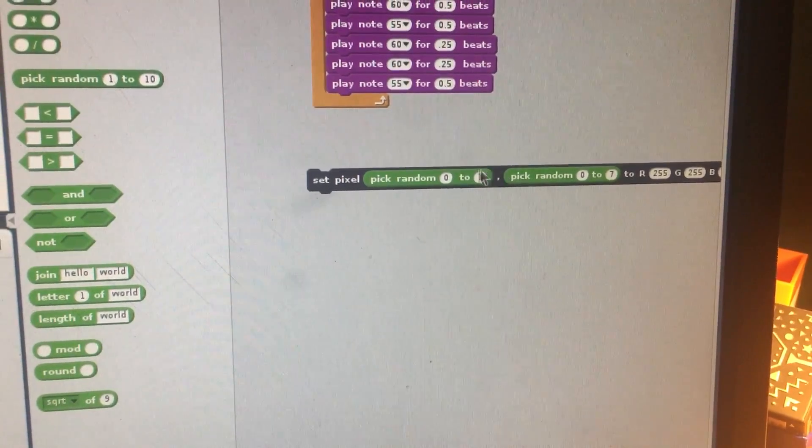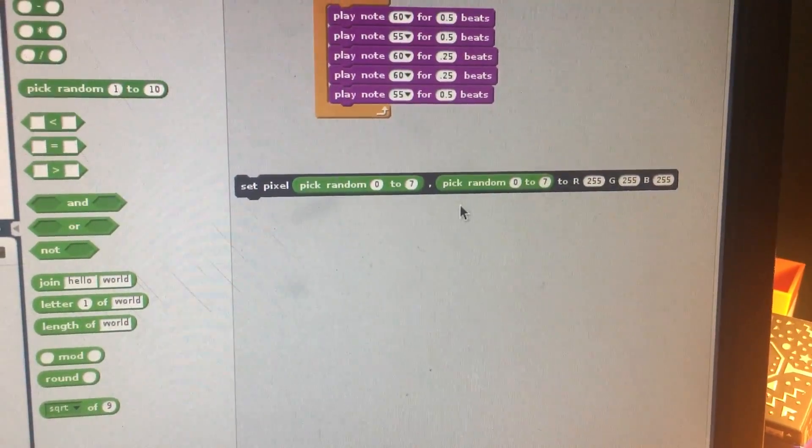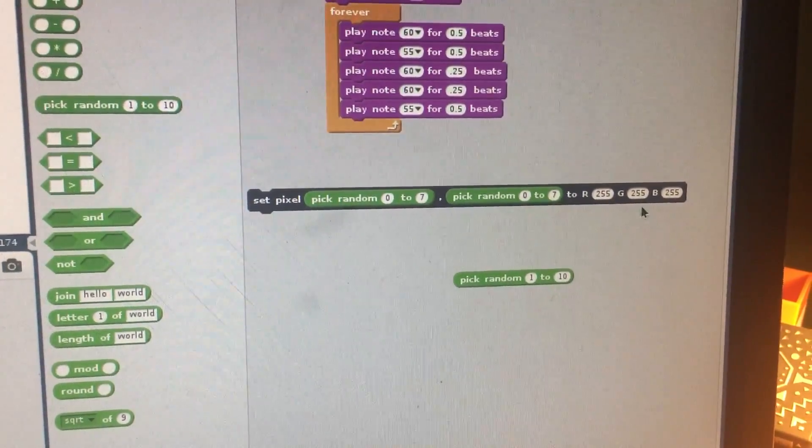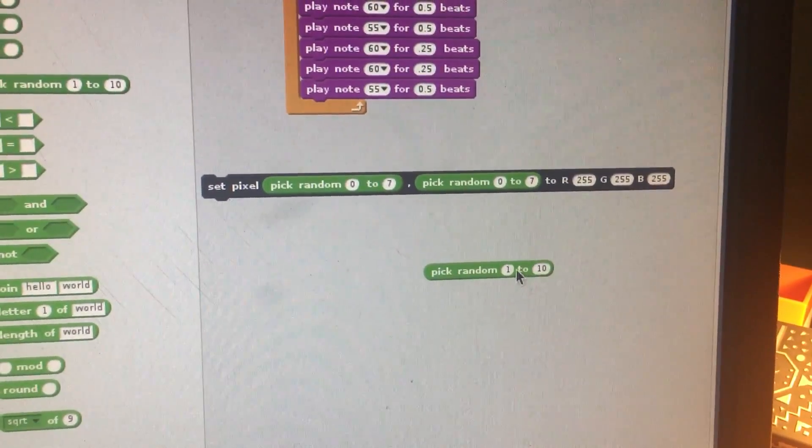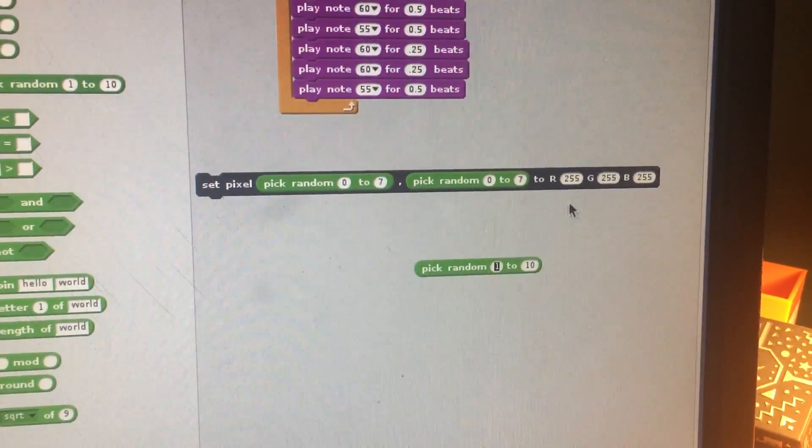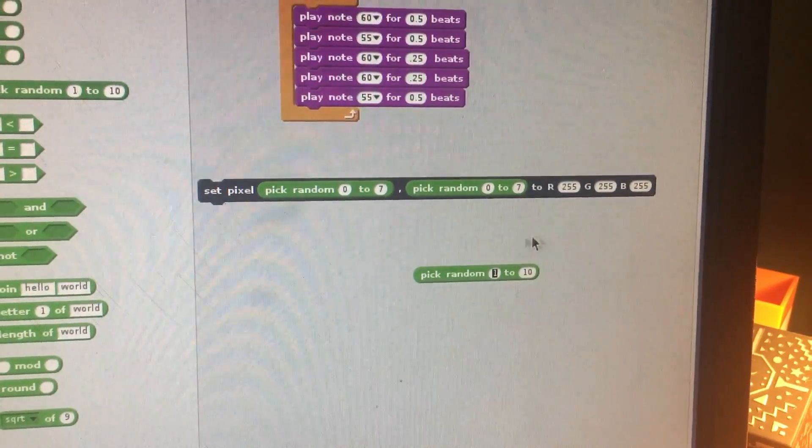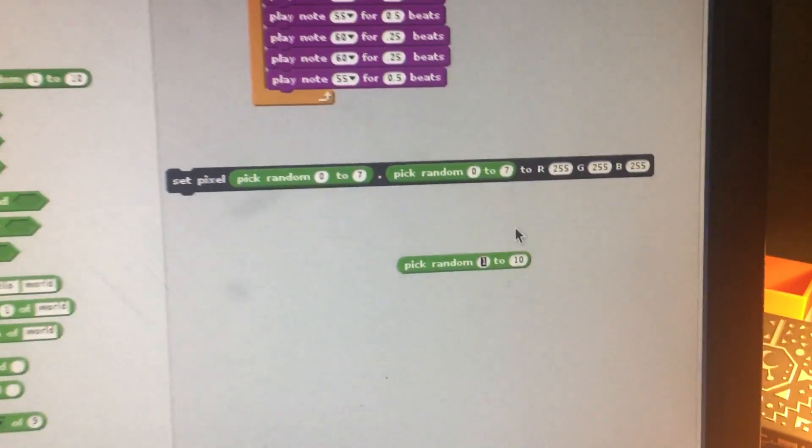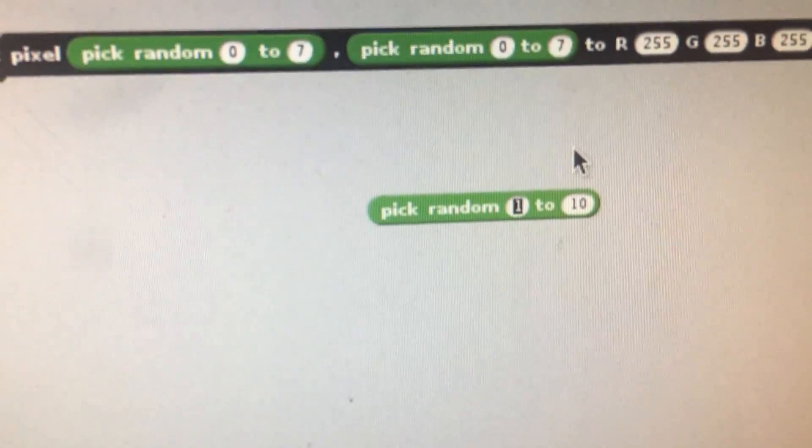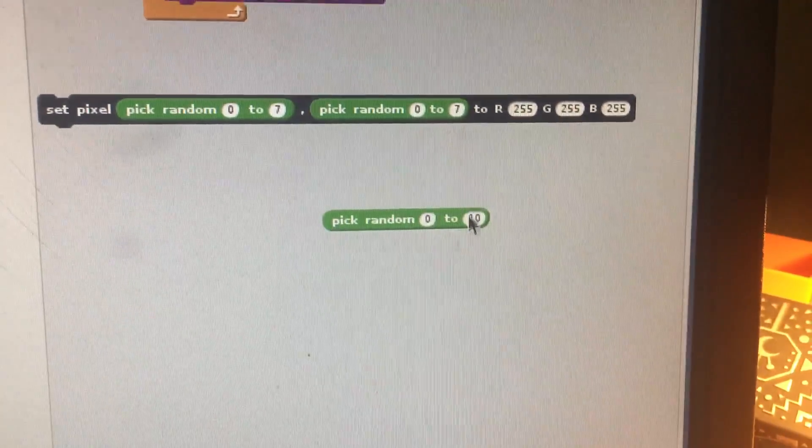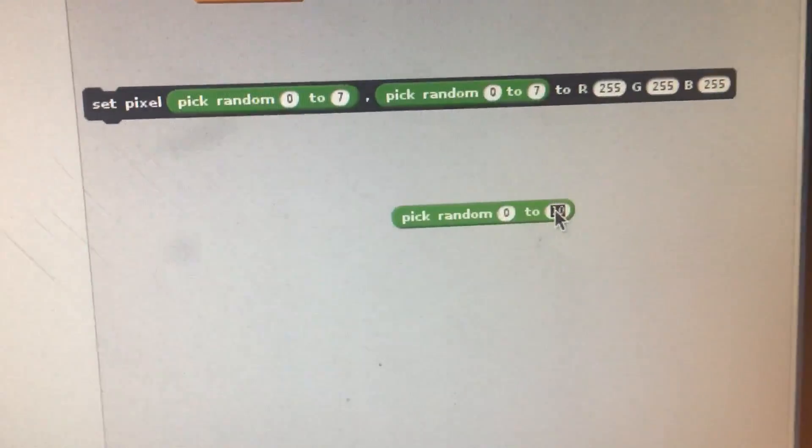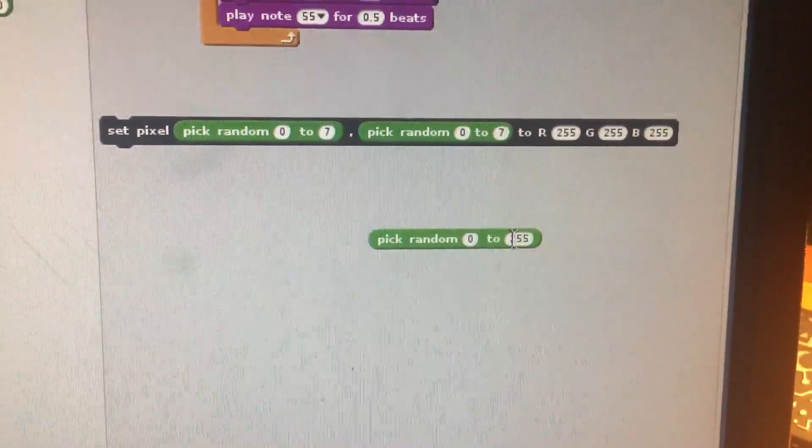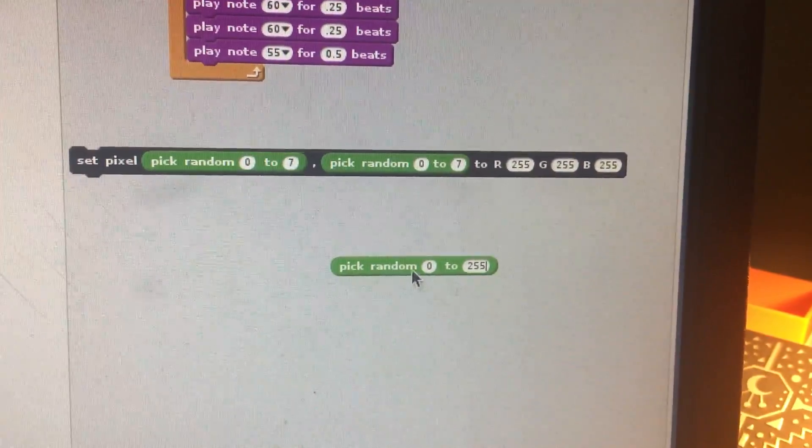So pick random, pick random—I'm just going to bring it over here. We're going to do the same thing for these three blocks, except we're going to set the number between 0 and 255. We talked about that a little bit in the last video as well. So 0 and 255 right there—those are the two ranges for red.